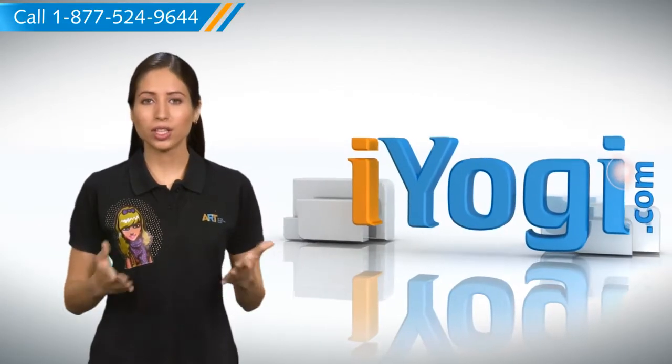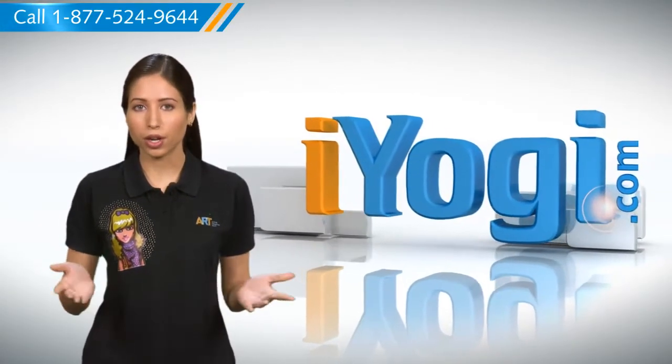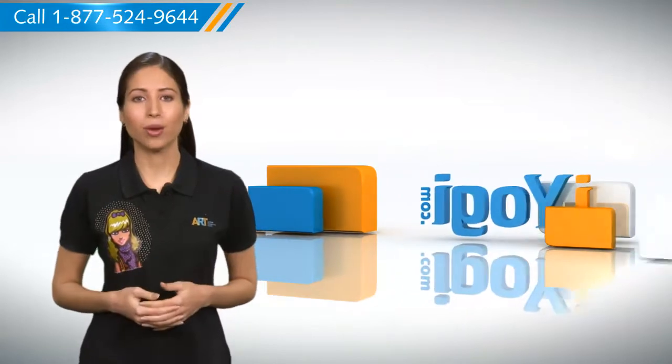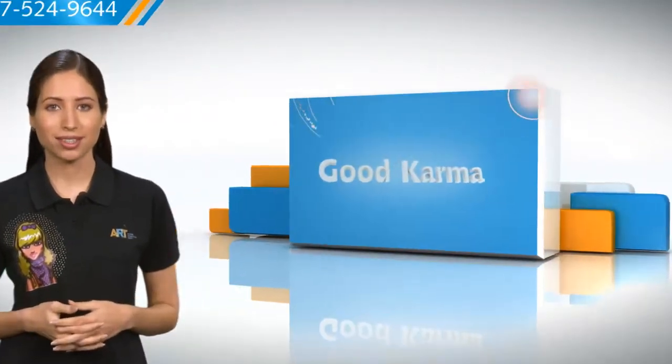Hi there! Want to change your home group password but are not able to? We are here to help. Here are a few simple steps.